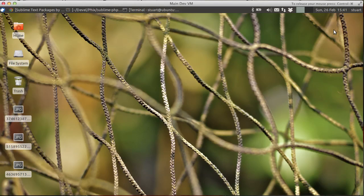Hello, my name is Stuart Herbert, and this is one of a series of videos I'm making, showing how I've set Sublime Text 2 up for PHP development.